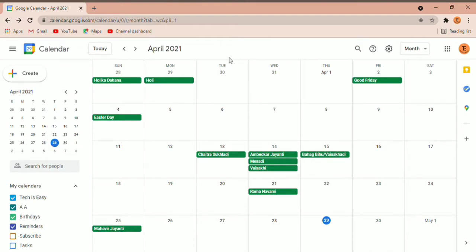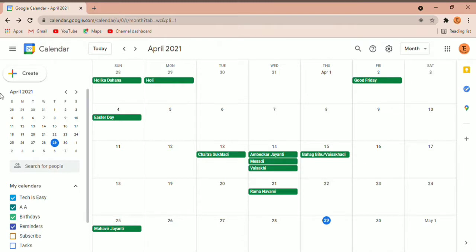Now I'm going to show you how to create an event. There are two ways to do this. You can either double-click on any date where you want to add an event — so if I want to add an event tomorrow I'll double-click there. Or if you want to create an event many months from now, you can click on the Create button over here.